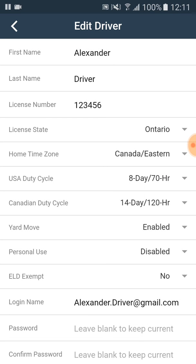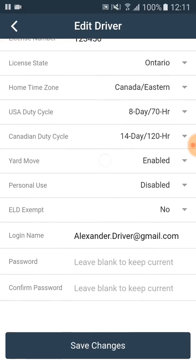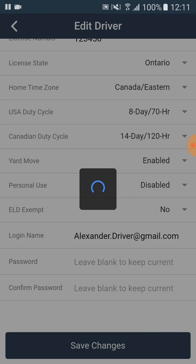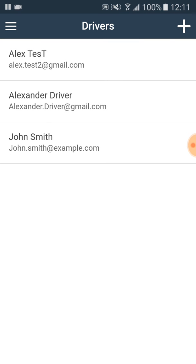After we finish the changes, we scroll down and click on the save changes button. In order for the duty cycle change to be implemented, the driver has to be after 34 hours of duty. Thank you.